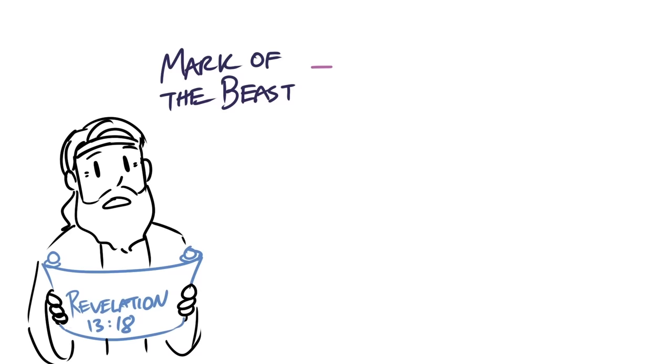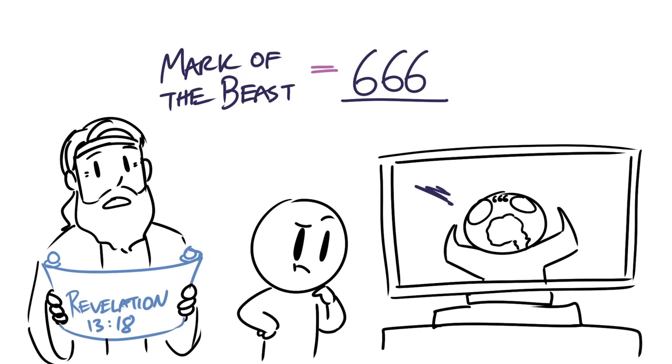In this passage, John tells us that the mark of the beast calculates to 666. And the reason why this is important is because I see pictures of horror movies and these demons or possessed people all have the number 666 on their foreheads. And the idea of 666 comes from this passage in the book of Revelation, which is the final book in the Bible.